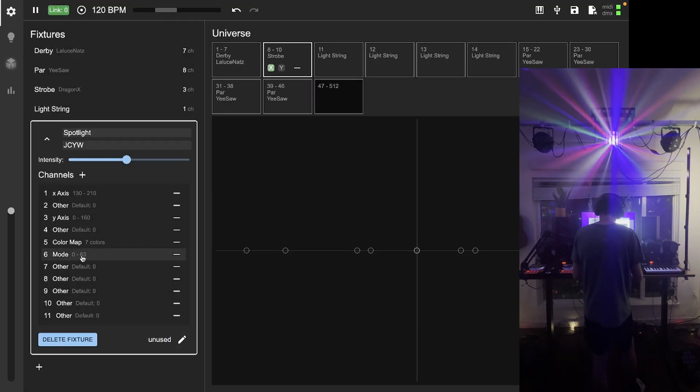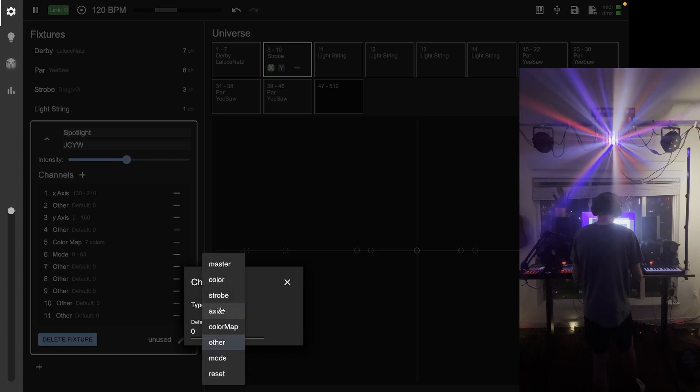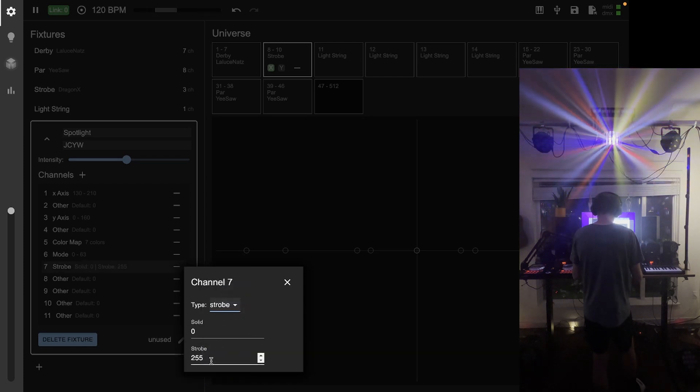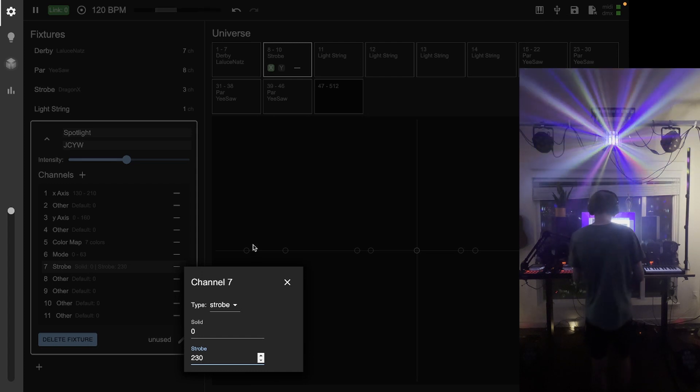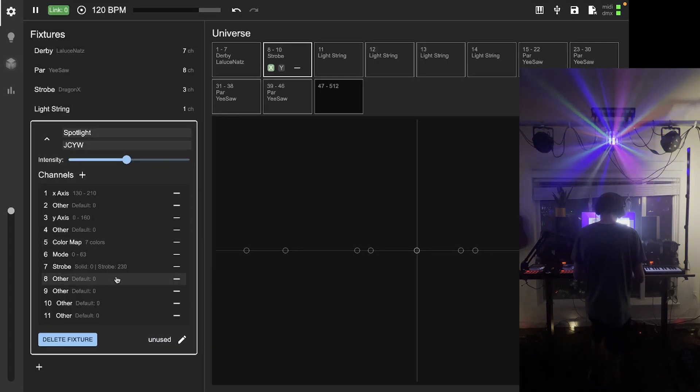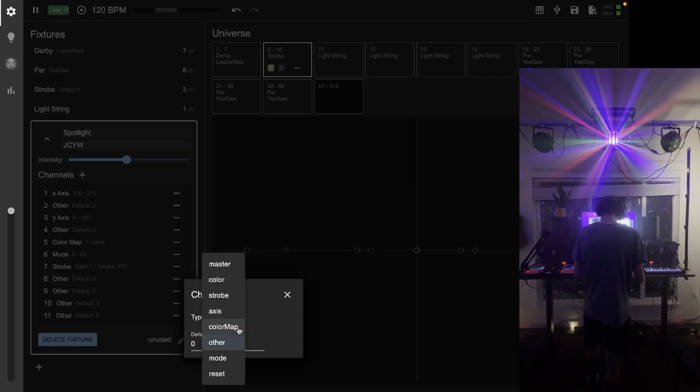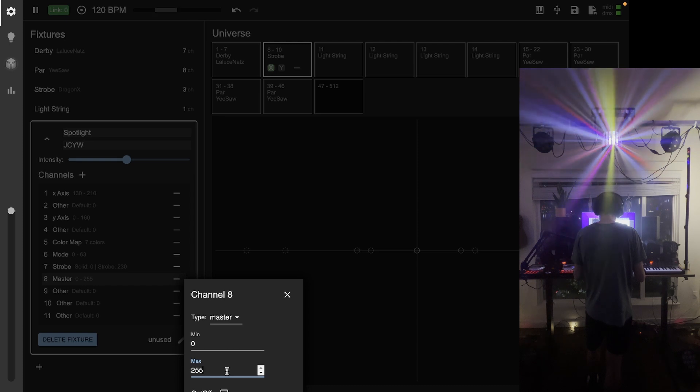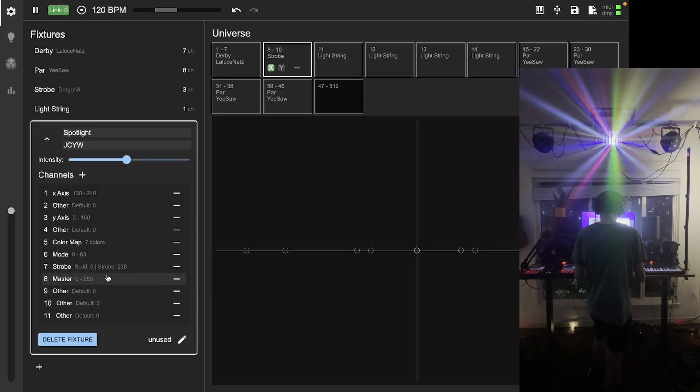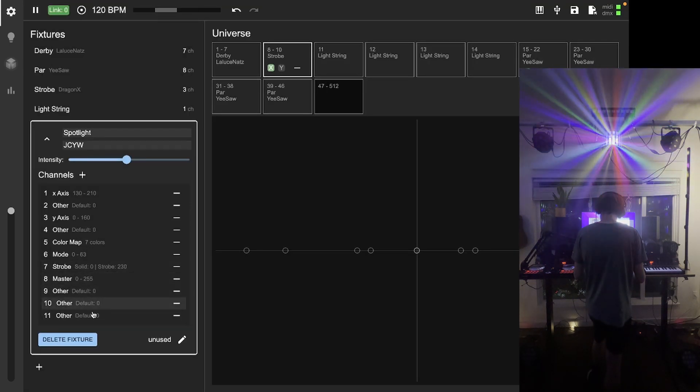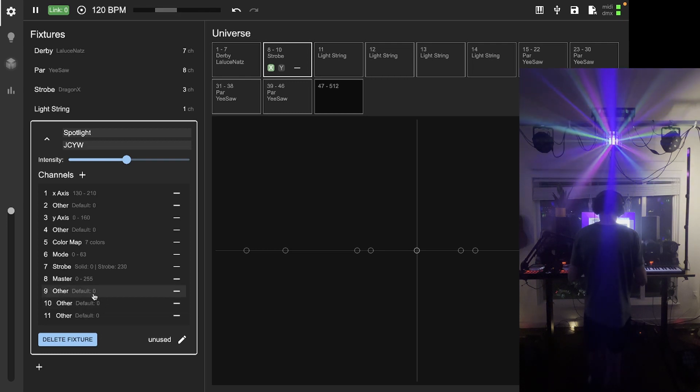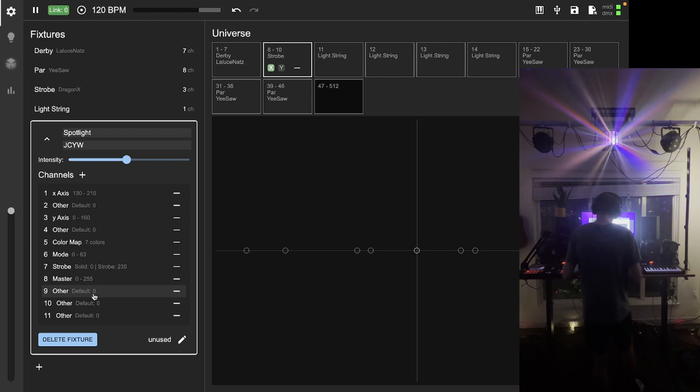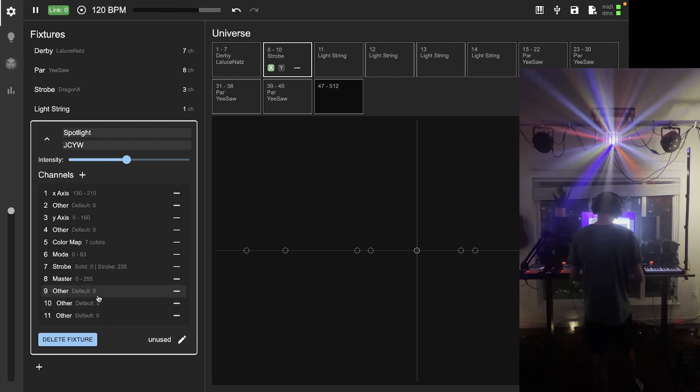Channel seven is a strobe channel, and the strobe speed that works well on this light is 230. Again, I figured that out by going to the mixer earlier. For some reason, channel eight is the master. I don't know who made that decision. Bit strange. But I'm going to leave that between zero and 255. And then the rest of these channels all have to do with automated settings and song matching, and I want to take full control of these lights, so I'm going to leave those all at their default of zero.